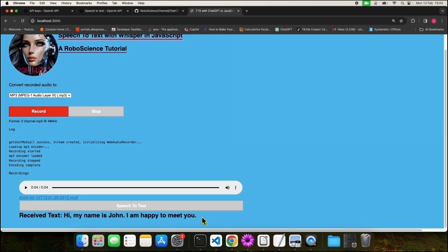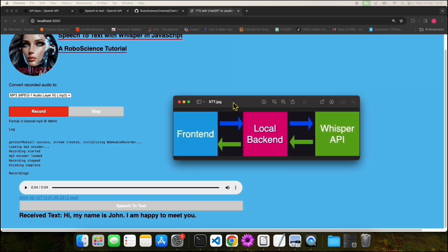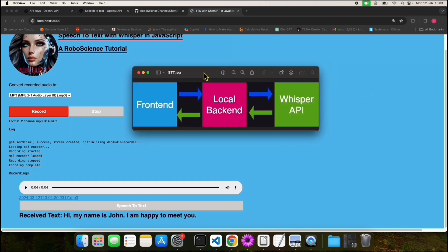Let me explain how we achieved this by breaking down the application. Let's start with a brief presentation of our app components. Our application consists of two components. The first component is the frontend. The second component is a local backend which takes care of communicating with the Whisper API and receiving the answers from it.